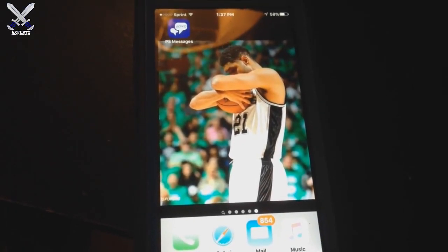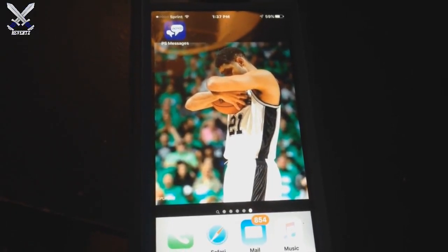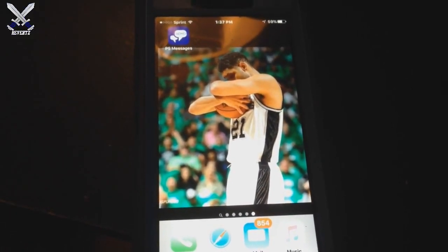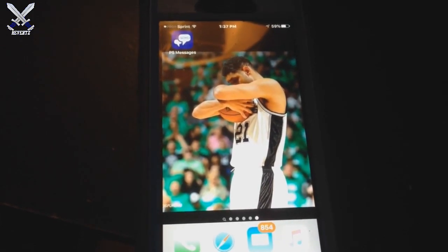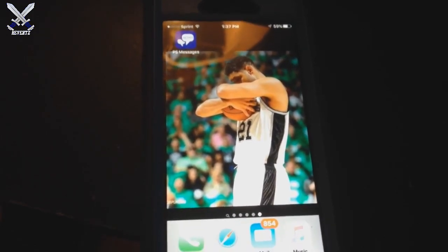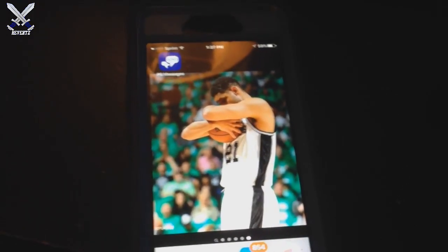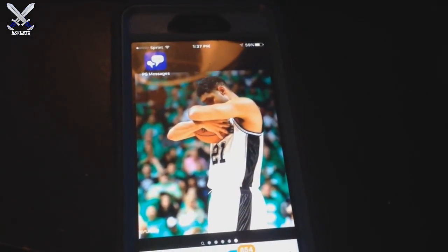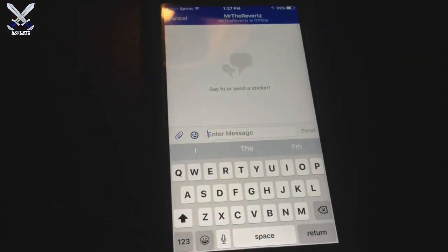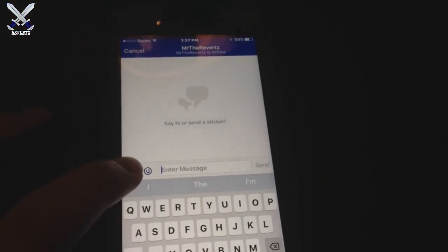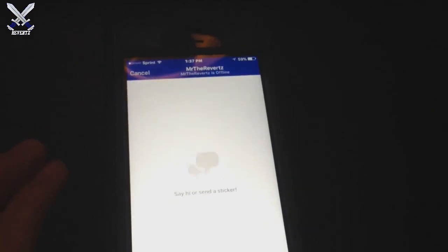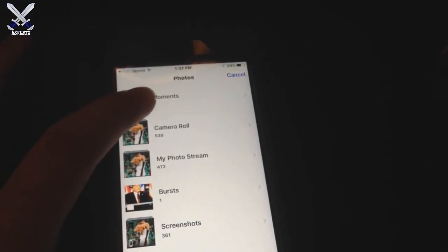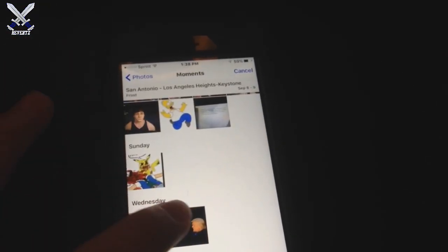Hey, what's going on guys? Mr. The Reverts here and today I want to show you guys how to add a custom banner over your PSN profile. It's a pretty simple method. First off, what you want to do is download the PlayStation Messages app either on your Android phone or Apple iPhone. Either one of those is fine.